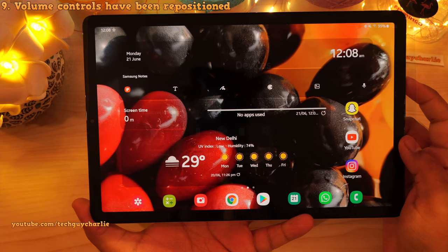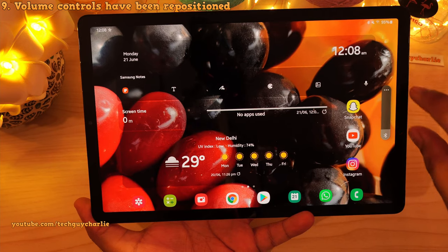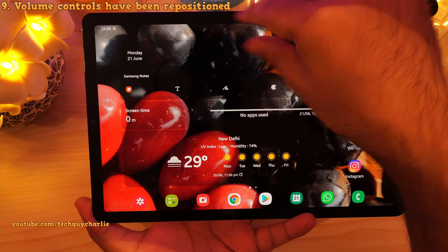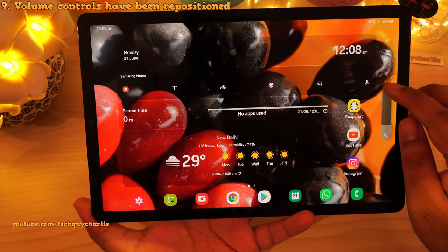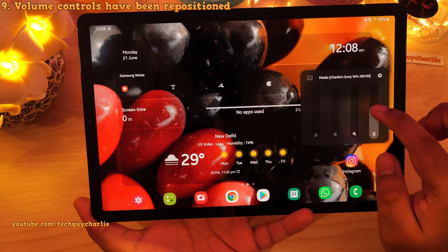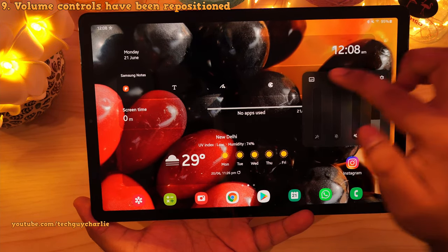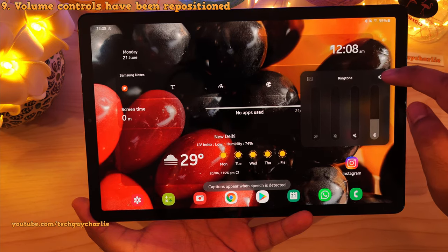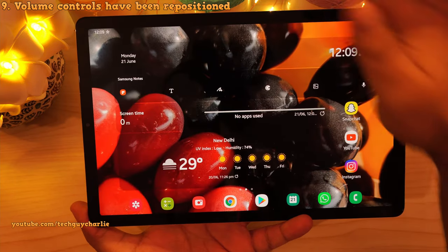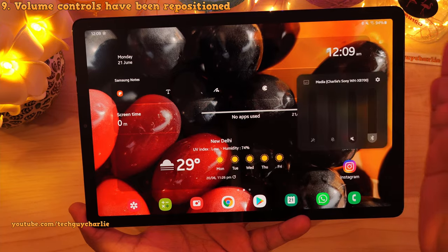They've also made some changes to the volume control panel. Now when you press the volume button, the volume control panel appears on the edge of the screen instead of the top. You can press a button to further expand this for a more detailed view, where you can change your volume, change the ringtone sound, mute it, and use the live caption button. They have just repositioned it from the top of the screen onto the edges.